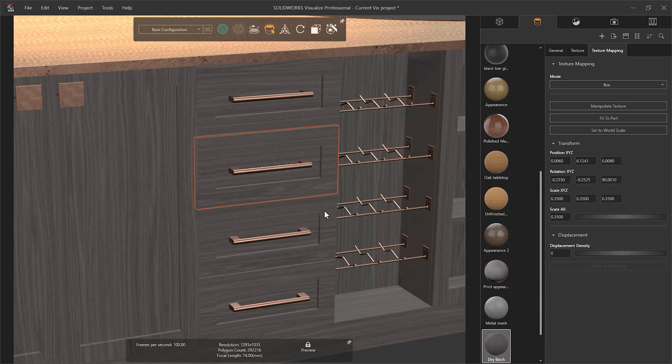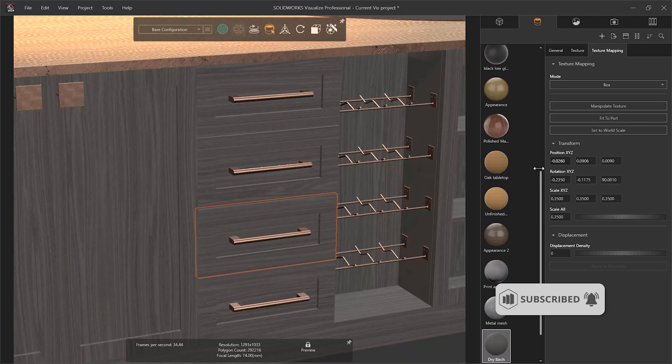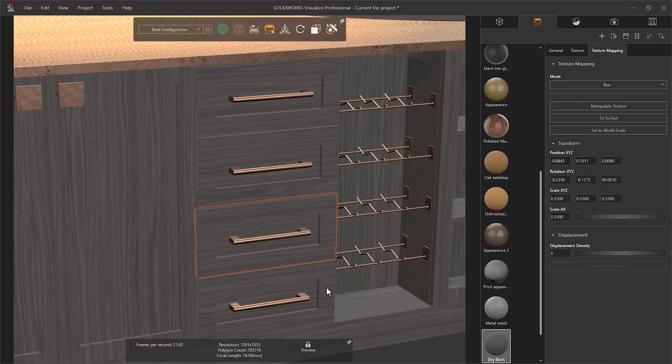It is also important to differentiate appearances between parts when working with materials such as wood. By changing the positional values on the Texture Mapping tab, you can reposition the appearance on each part to avoid identical textures on components made from the same material.